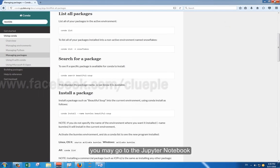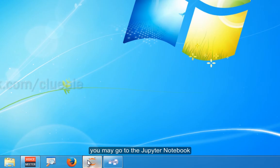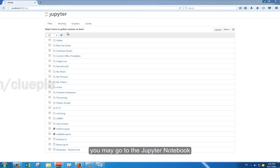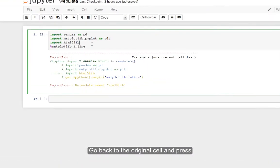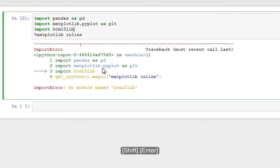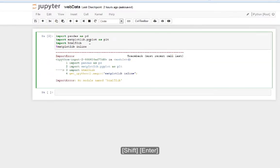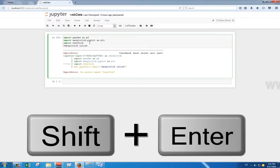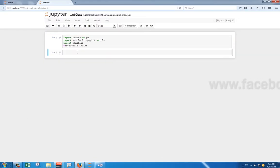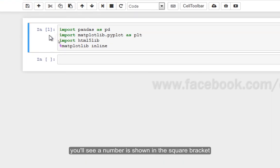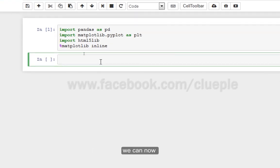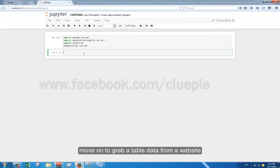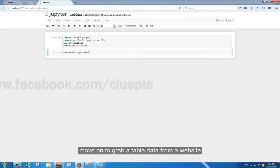Once the installation is done, you may go to the Jupyter notebook. Go back to the original cell and press Shift Enter. Now, you will see a number is shown in the square bracket. That means everything is fine. We can now move on to grab a table from a website.